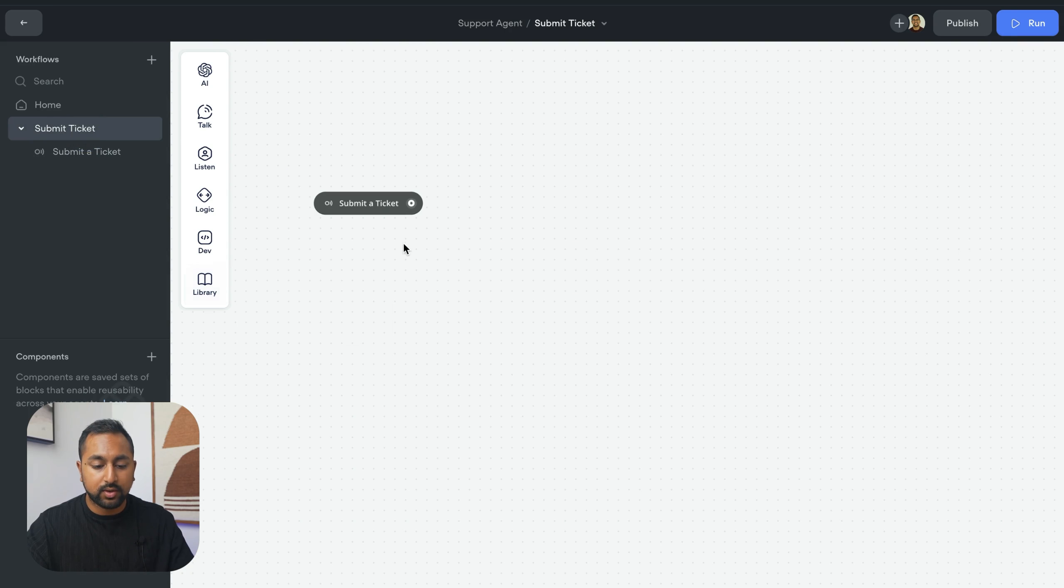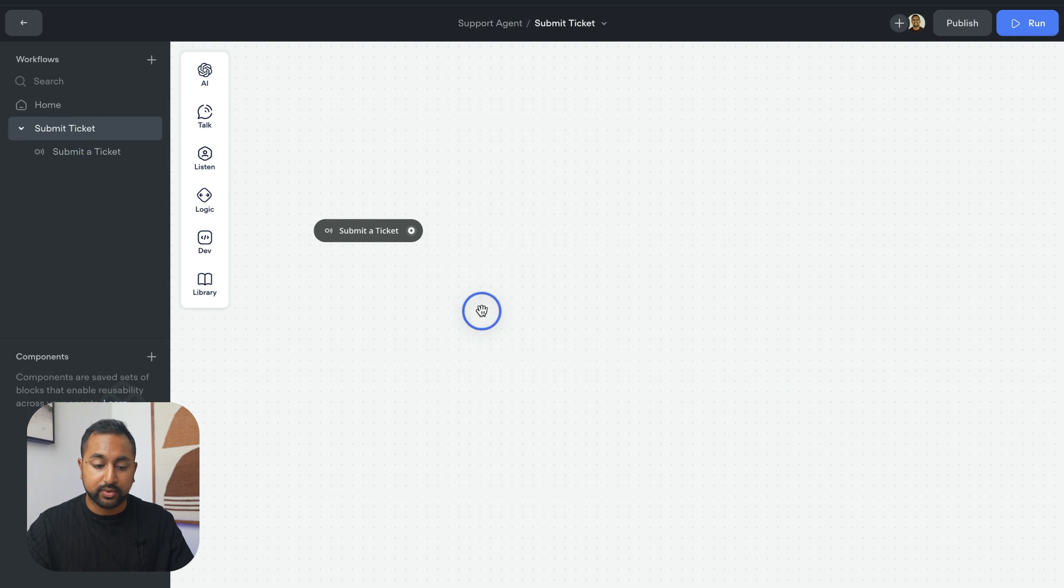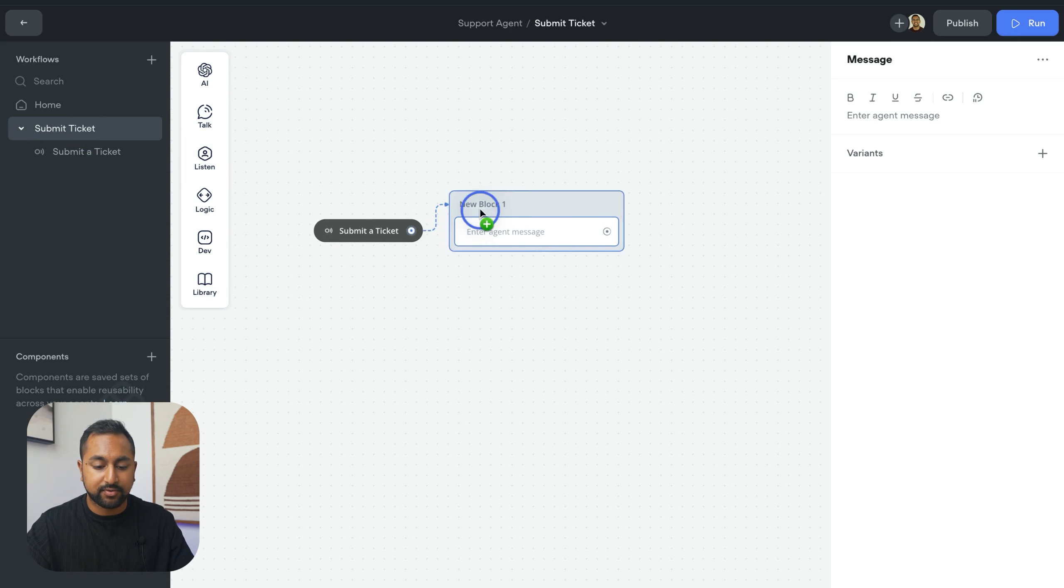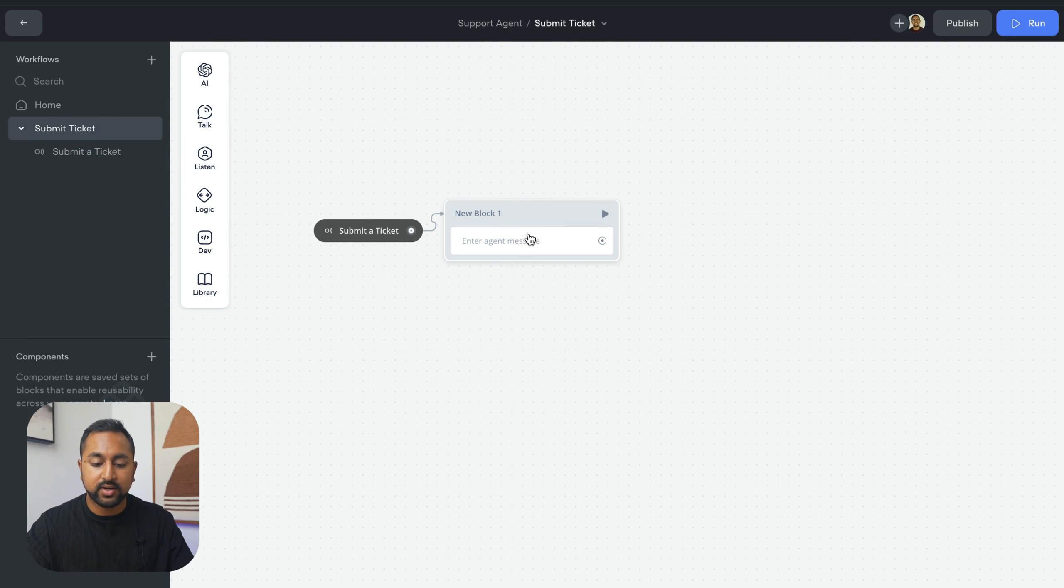So in the submitted ticket flow, let's go and start building this out. First off, we want some messages to confirm. We need a few pieces of information.